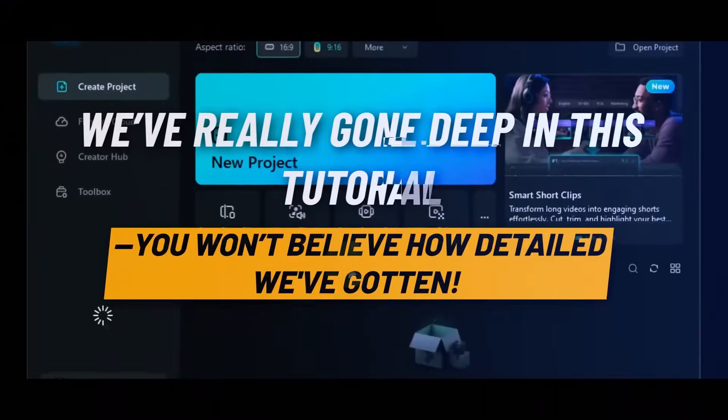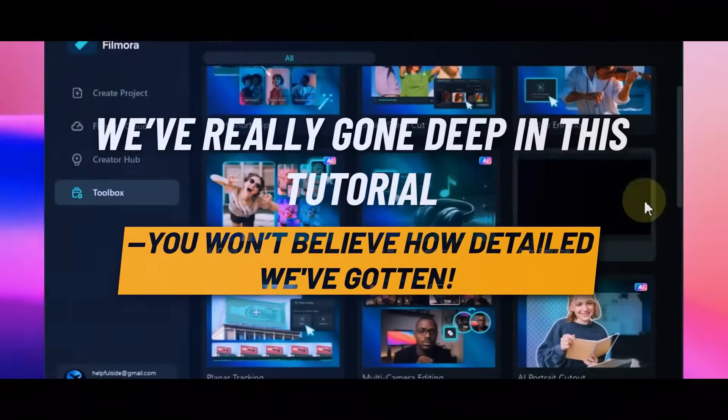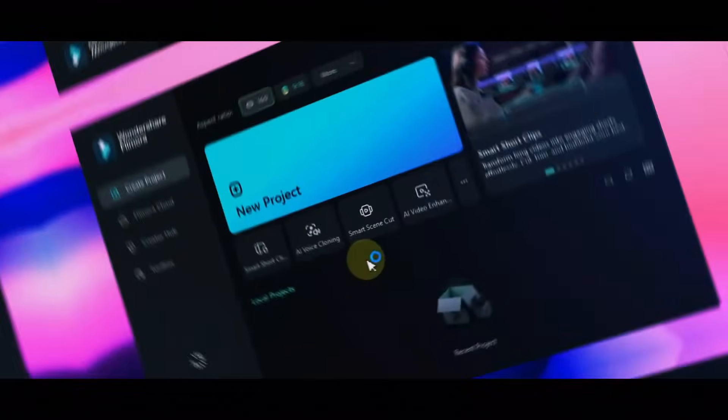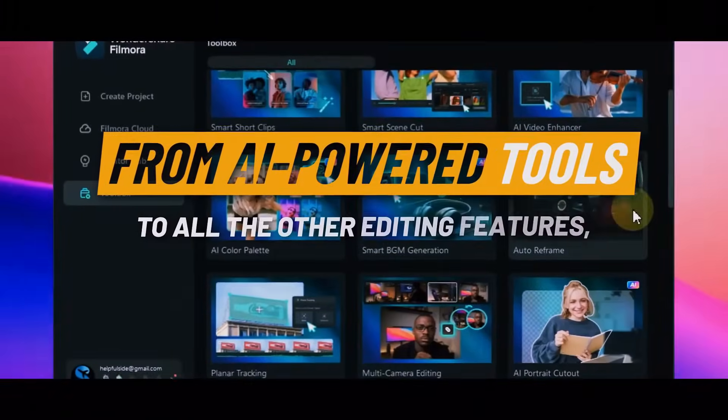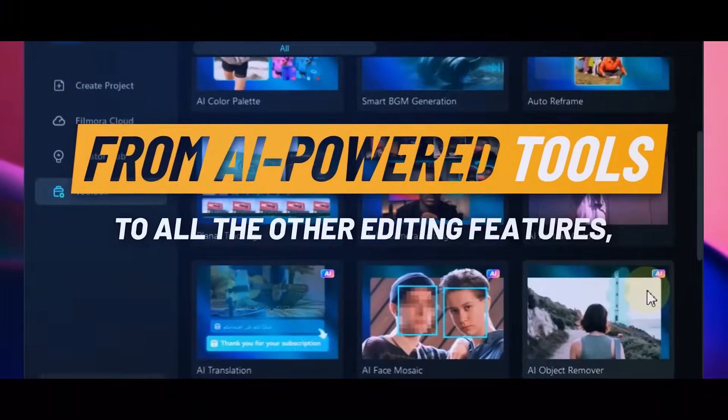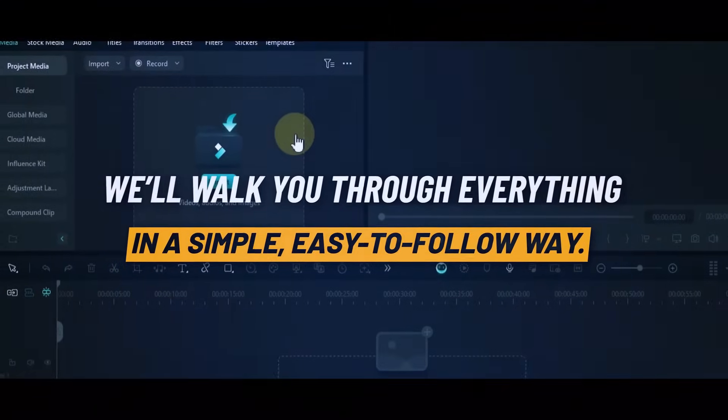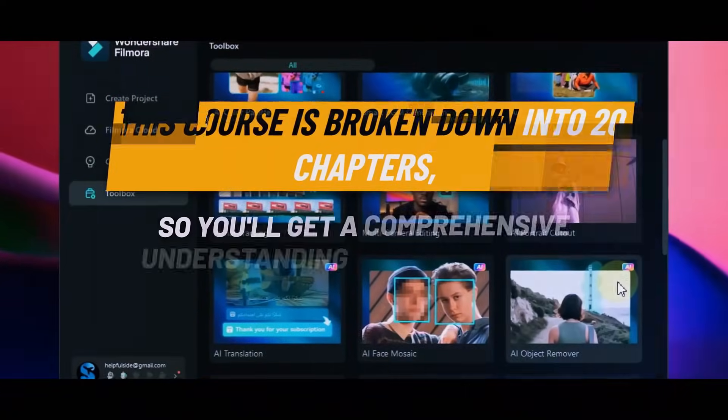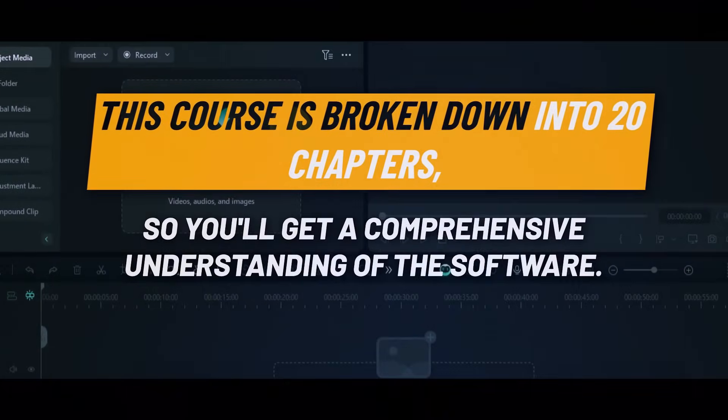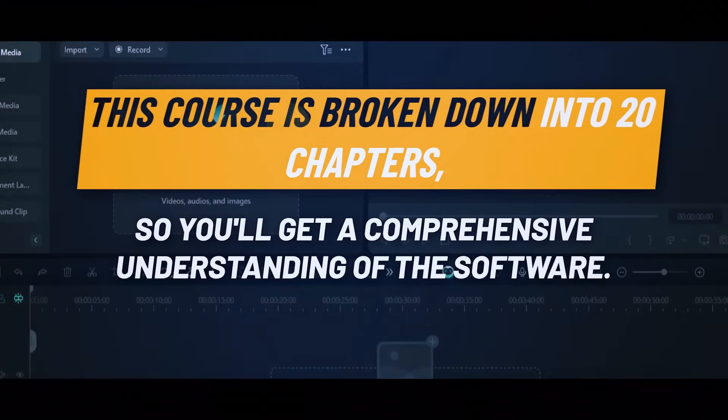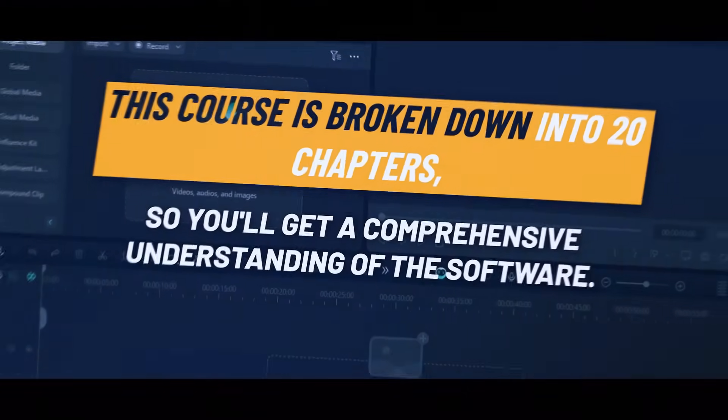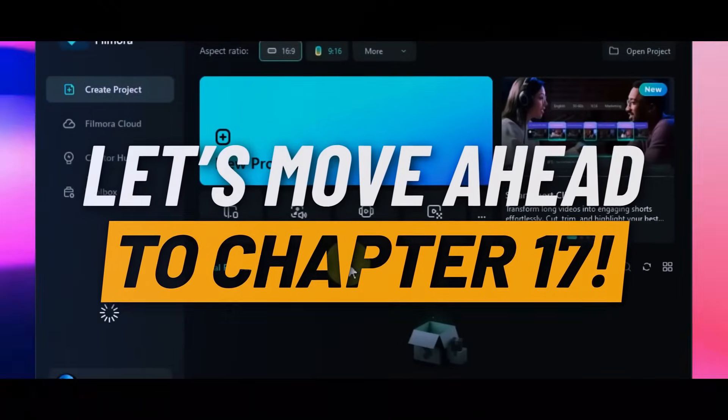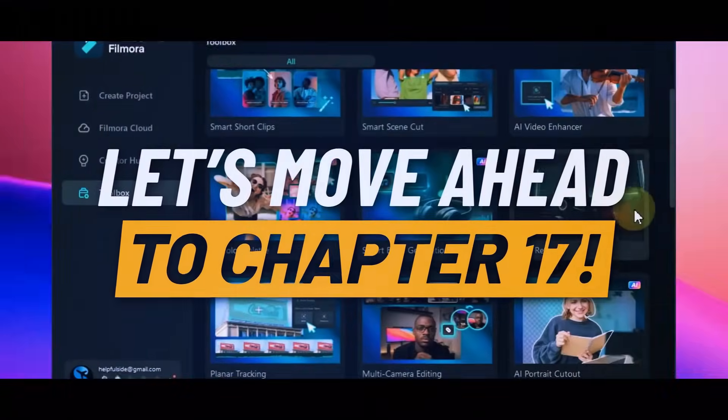We've really gone deep in this tutorial. You won't believe how detailed we've gotten. From AI power tools to all the other editing features, we'll walk you through everything in a simple, easy-to-follow way. This course is broken down into 20 chapters, so you'll get a comprehensive understanding of the software. Let's move ahead to Chapter 17.